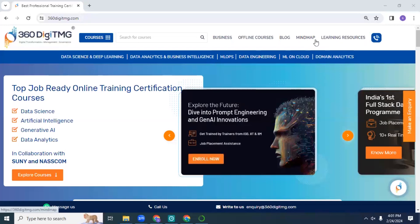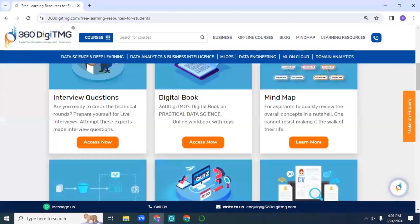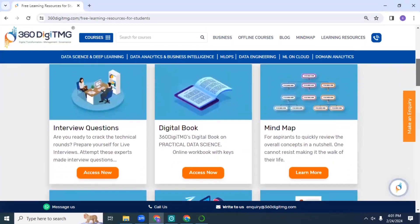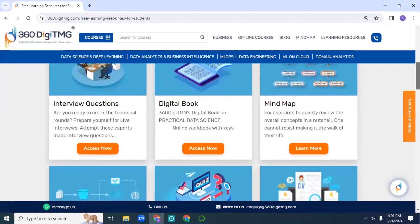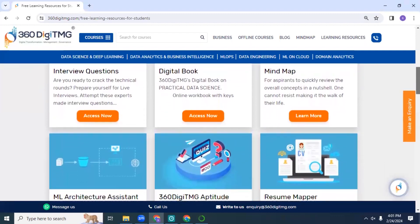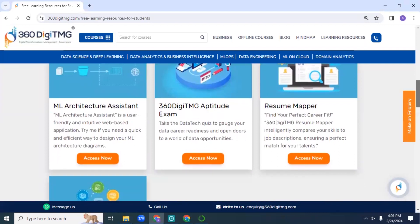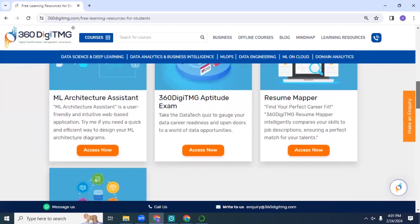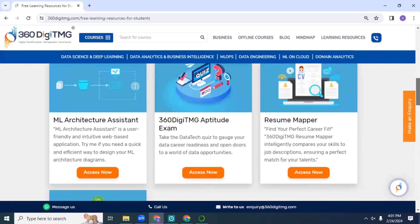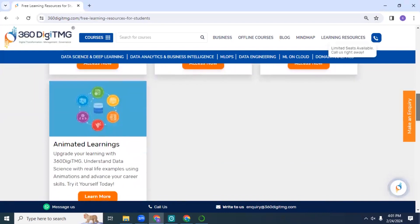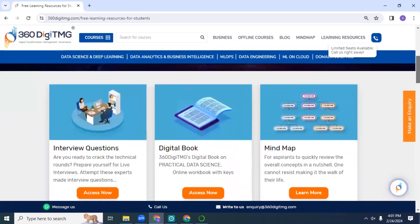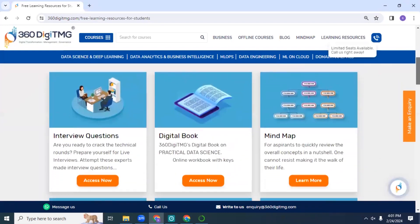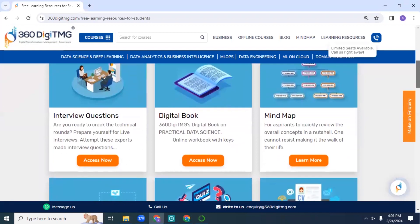Here I'll walk you through some free learning resources that are open to everyone. When you head over here, you can see that we regularly post interview questions, digital books, mind maps for you to revise, aptitude exams, resume mappers, and different animated learnings - all free learning resources available to everybody. Today, let me show you what the mind map looks like.